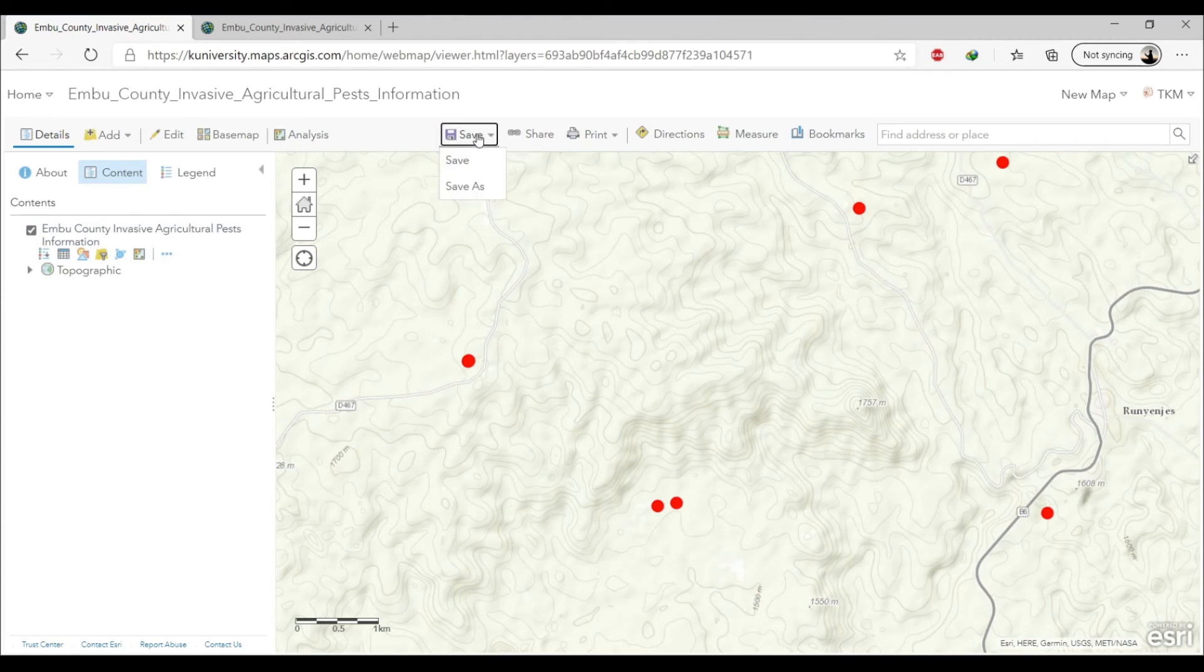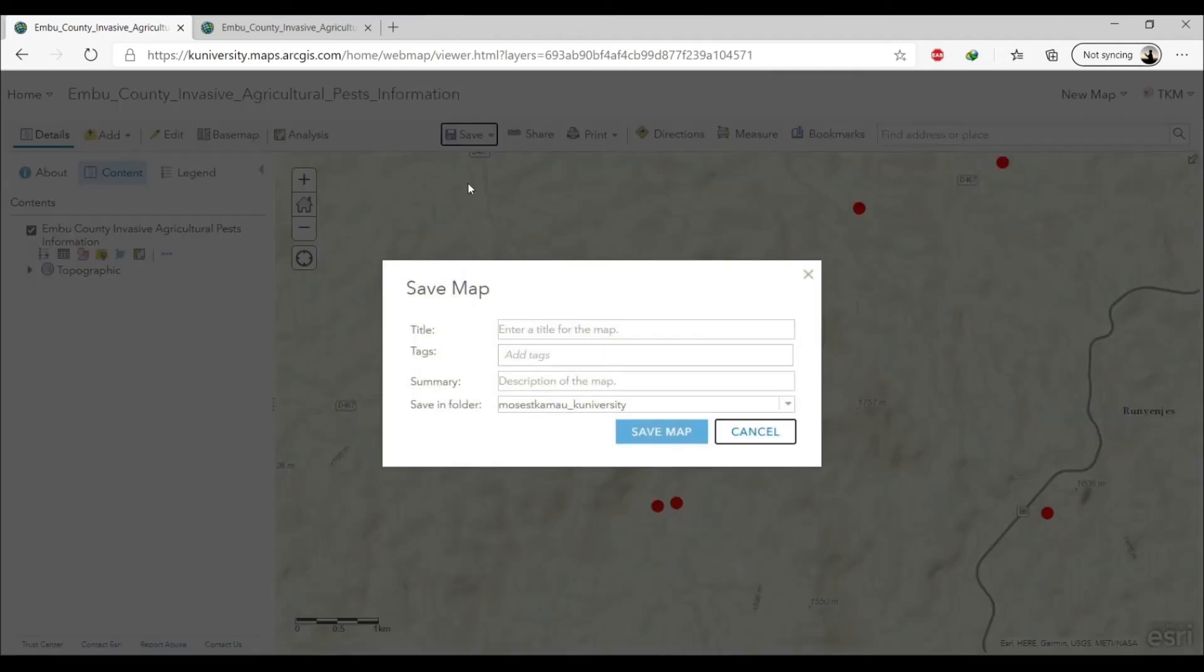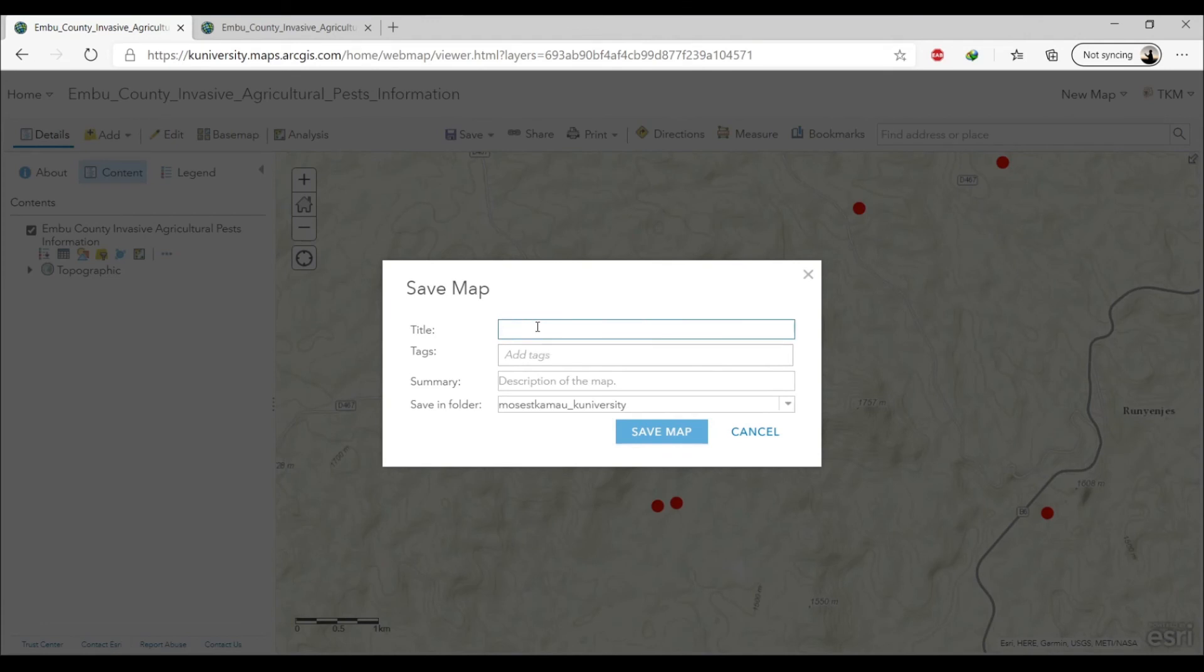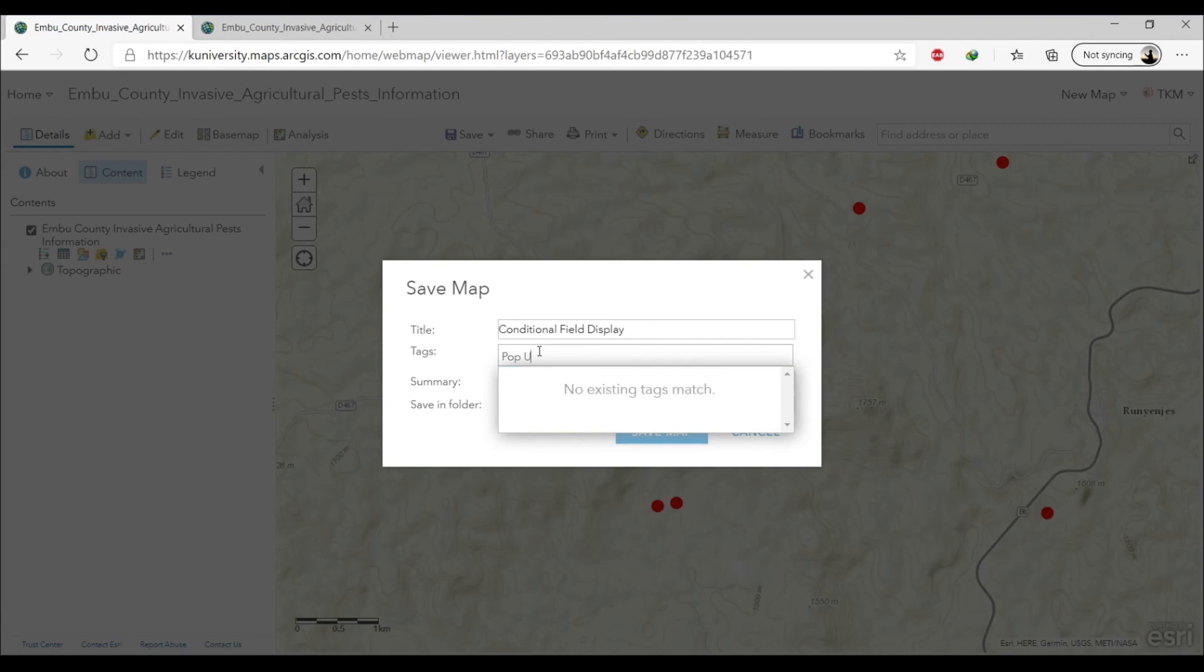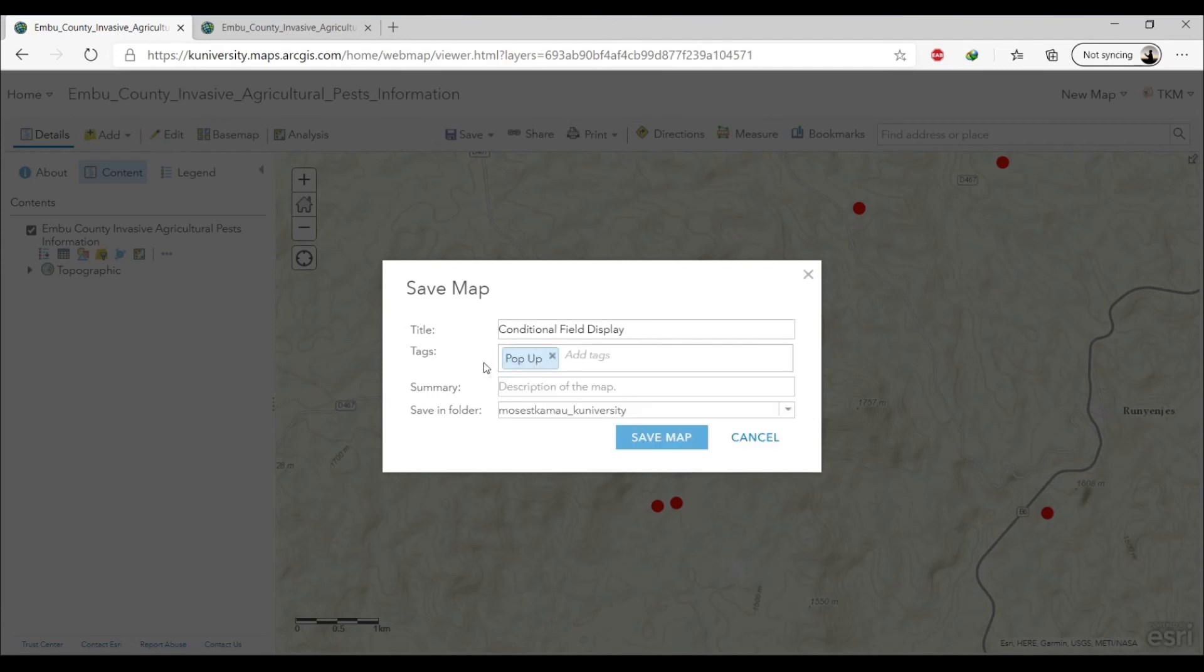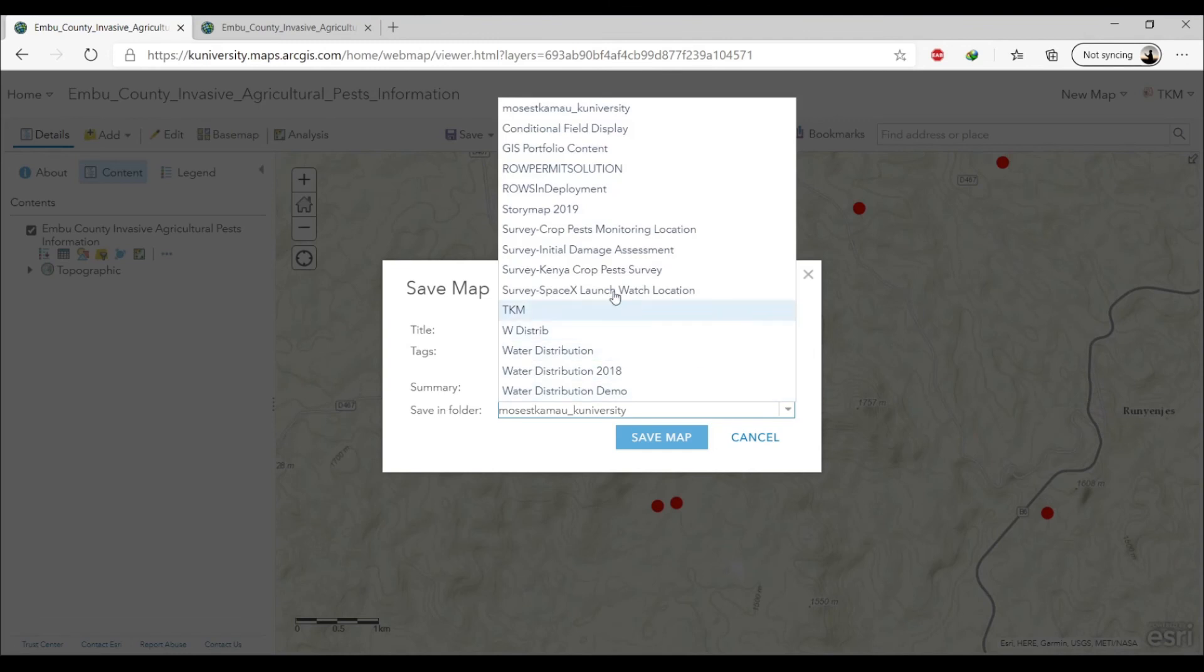So when we do that it means that our configurations will be preserved for the new map that we will create. Remember I told you that you should not refresh the hosted feature here once you've configured everything because it loses the configurations that you've done. So you should make sure that you save it as a new web map so that it carries over the configurations that you've set. So just setting it here, telling it the folder to save, and then I'm going to go ahead and save it.